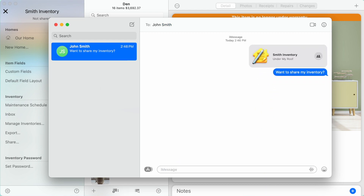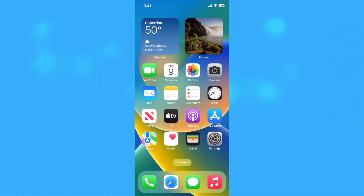You can only share your own inventory, not an inventory that was shared with you by someone else. Before someone can access an inventory you've shared with them, they must first accept your share invitation.